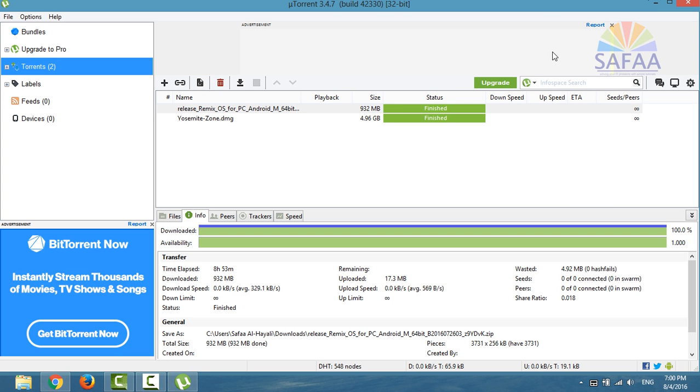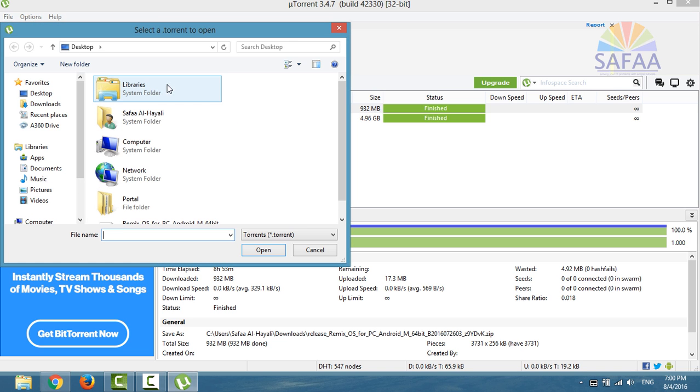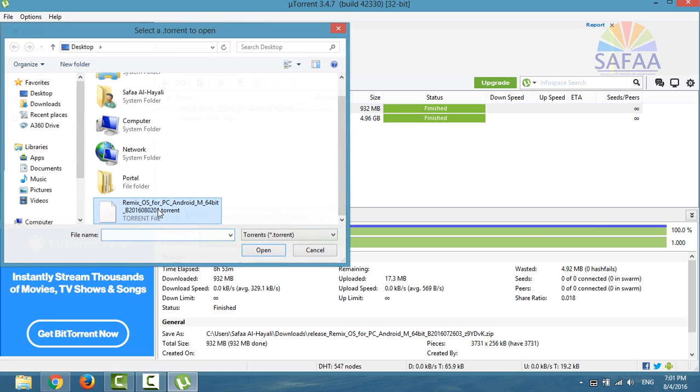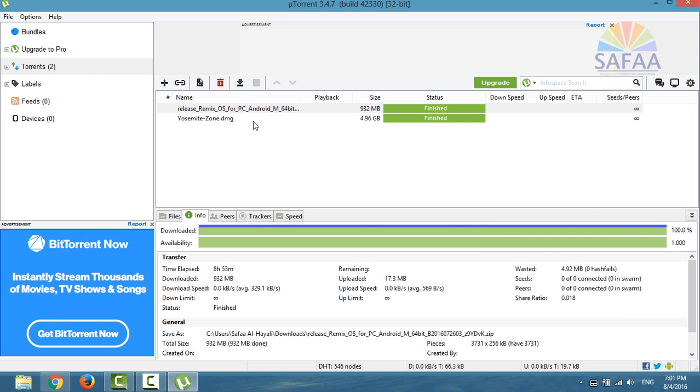From your torrent client, click on Add Torrent and select the downloaded torrent file, then you will start downloading Remix OS. I've already downloaded Remix OS.